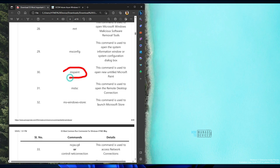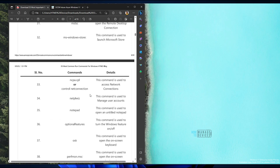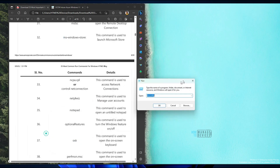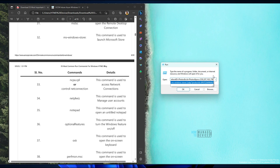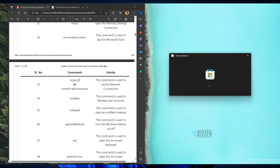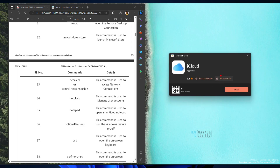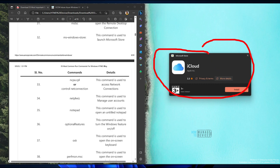mspaint opens the Paint application — we all know what that is. mstsc is the RDP (Remote Desktop) application. ms-windows-store opens the Microsoft Store. You can also use a specific app ID to open a particular application directly within the Store — for example, I used a specific ID for iCloud and the iCloud application opened within the Windows Store.